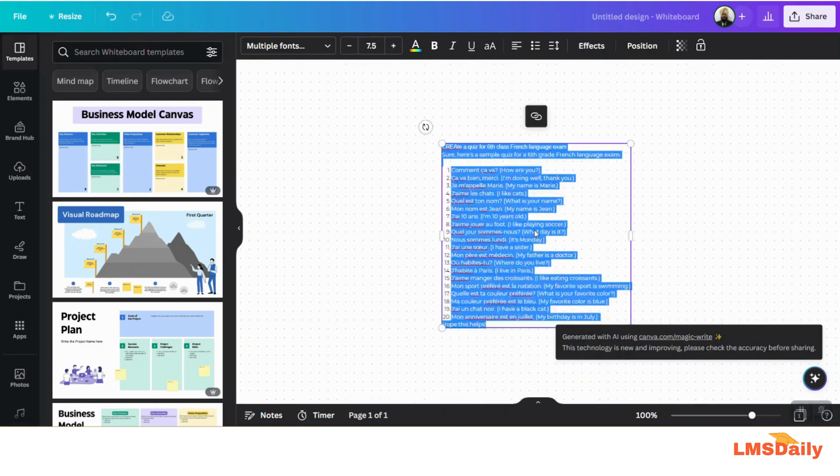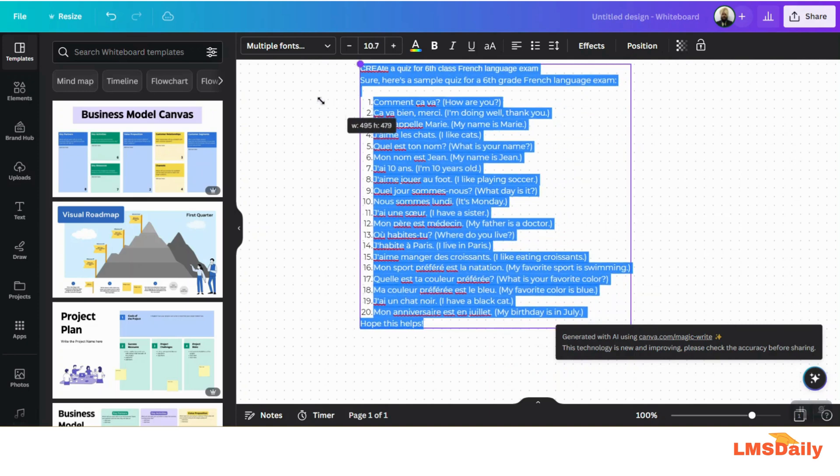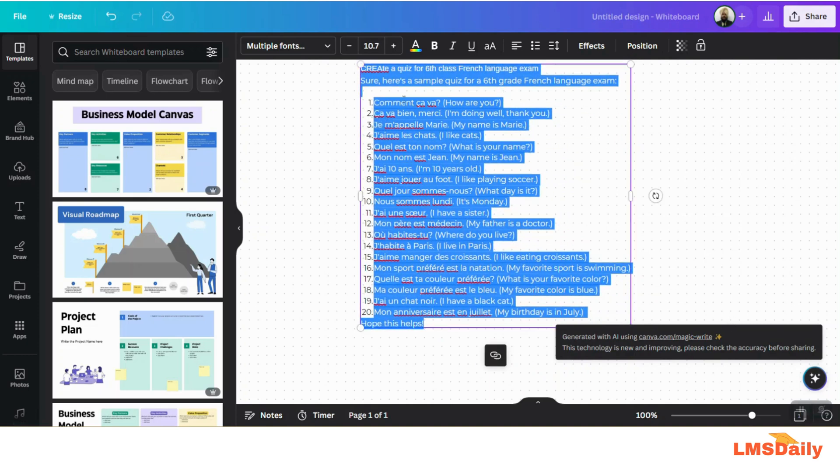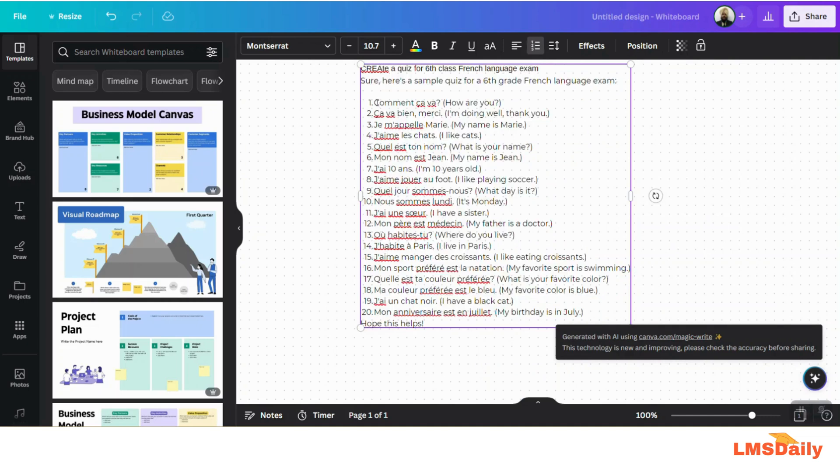It has created around 20 questions wherein the first text is in French and the meaning is written in English on the right side.